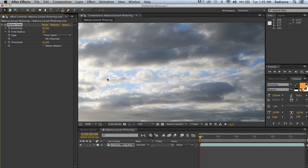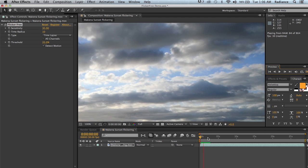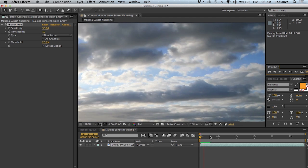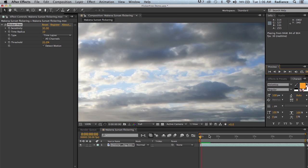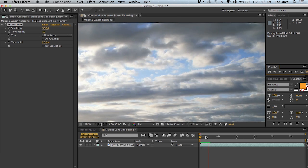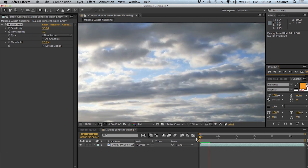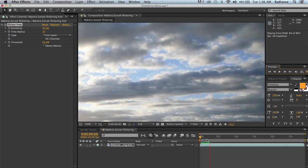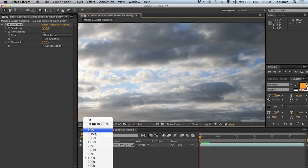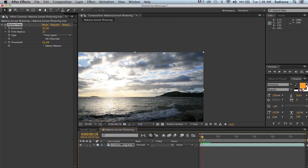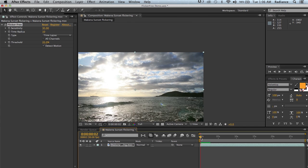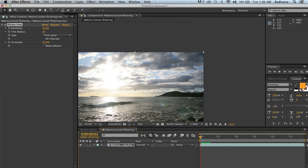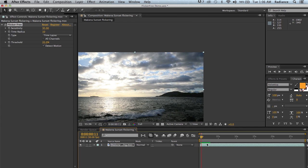And so now if I RAM preview this, you can see it's done a really nice job of removing that flicker. Now you may notice that we get one big flash right in the beginning, like right here. And that is because the sun comes out from behind the cloud. So this is actually a flicker that we want to keep because if we zoom out, we can see that the flicker comes from a change in intensity of the sun.